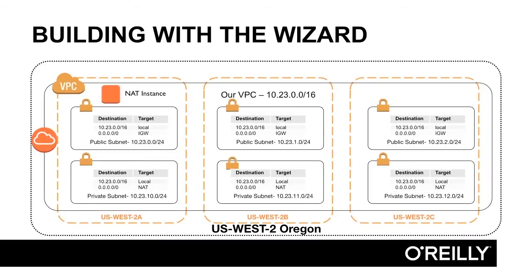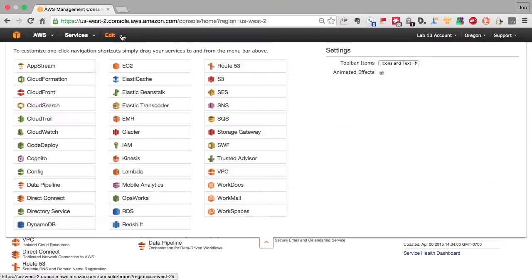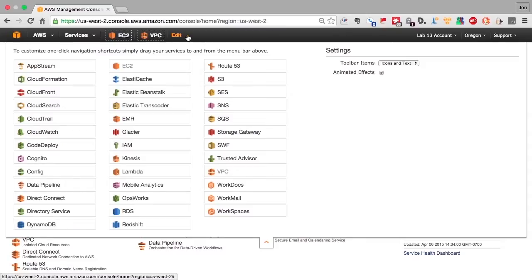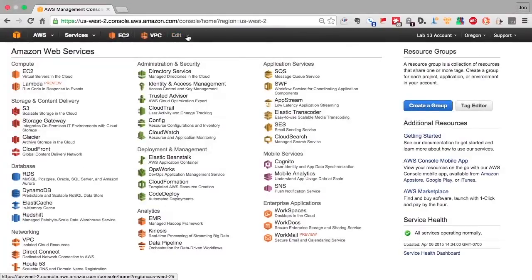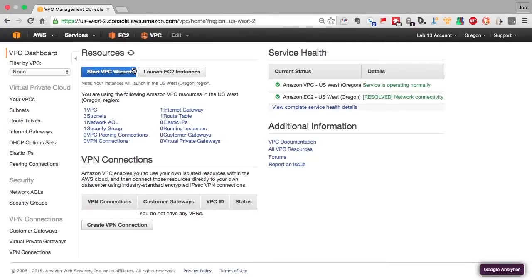We're going to start off as usual with the management console. We're going to create shortcuts in the management console for the screens that we'll be using, EC2 and the VPC. Then we'll go to the VPC dashboard, and that's where we'll find the VPC wizard.